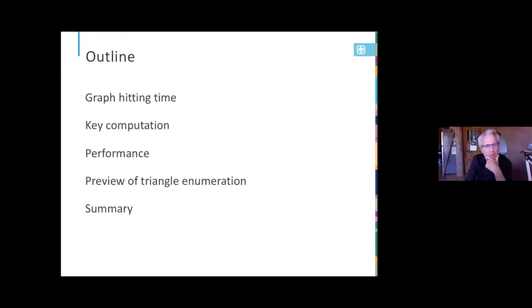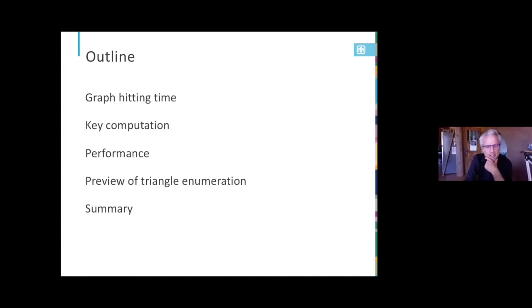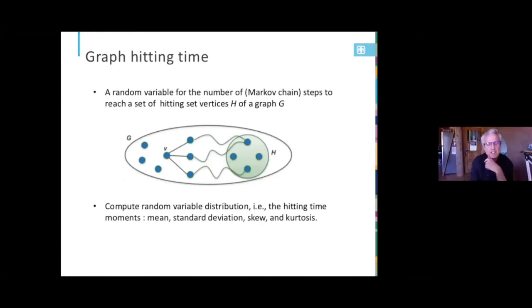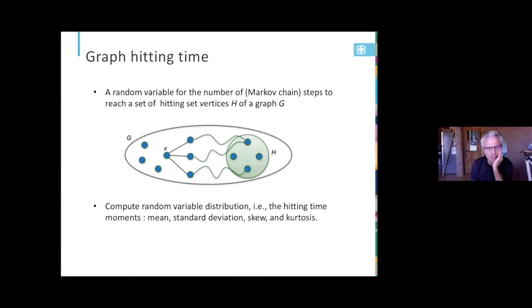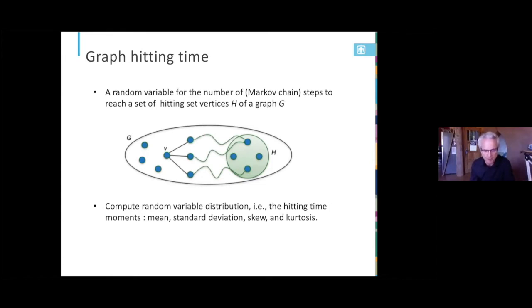So my outline is I'm going to give a very brief overview of graph hitting time, talk about the key computation, show some performance, and then give a preview of the triangle enumeration, and then a summary. So graph hitting time. So if I have some relational data and I can organize it into a graph, I might ask a question, how long does it take to go from one vertex to another? Or I might identify some subset of the vertices and ask how long it takes to get to the others. This is not an optimization problem. We're not looking for the shortest path. We're doing a random walk, and we're just looking for some statistics on how that goes.